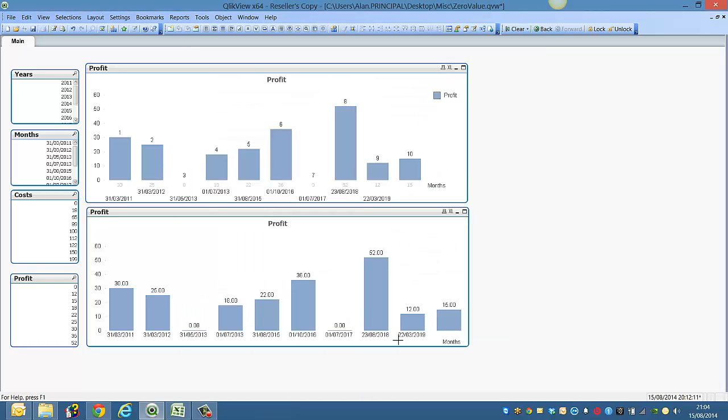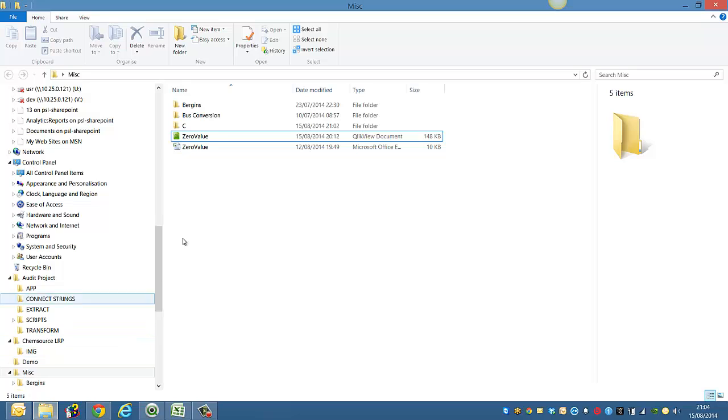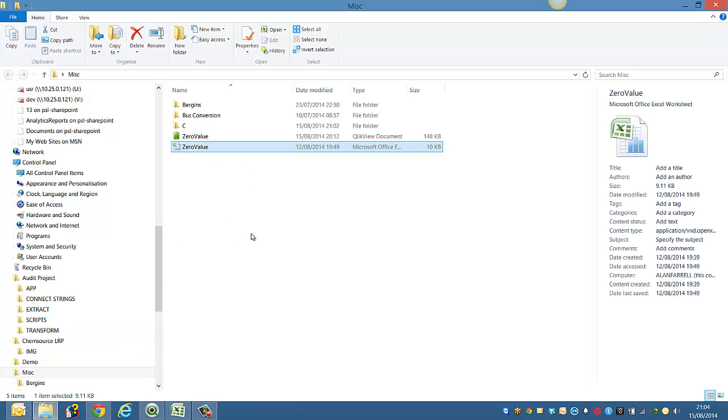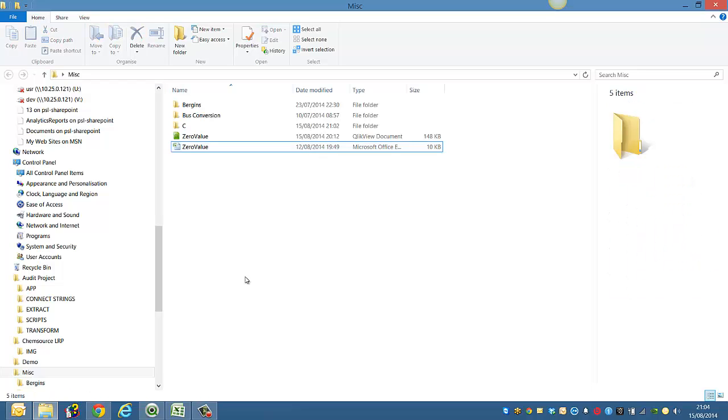If we click OK and reload this document, first I'm going to go to the folder that contains it, which is Zero Value, and the Excel file that contains the data.